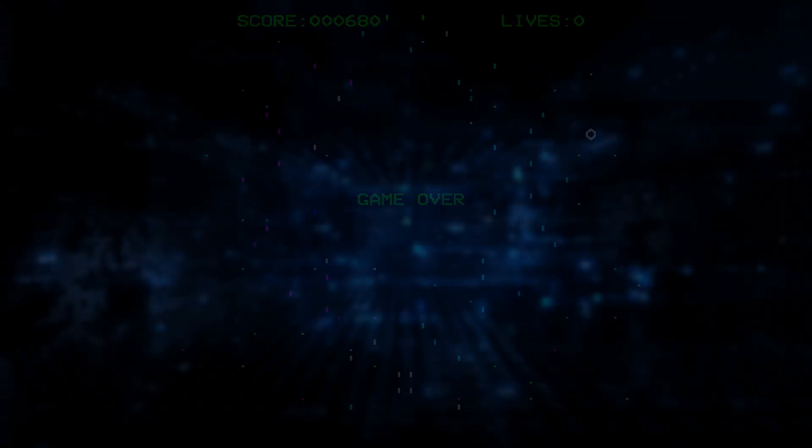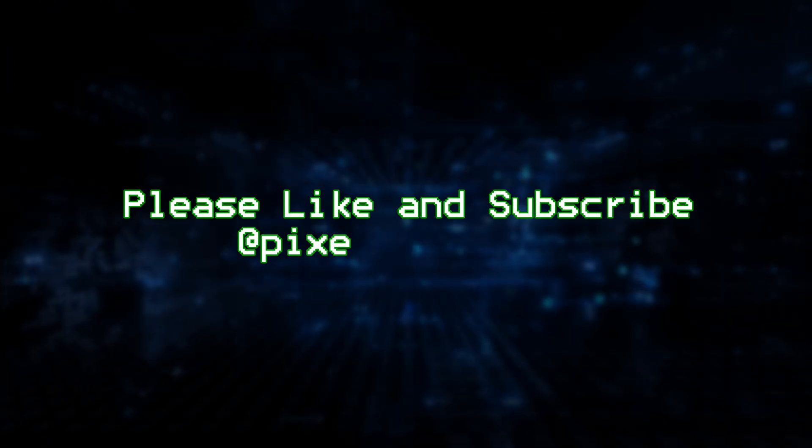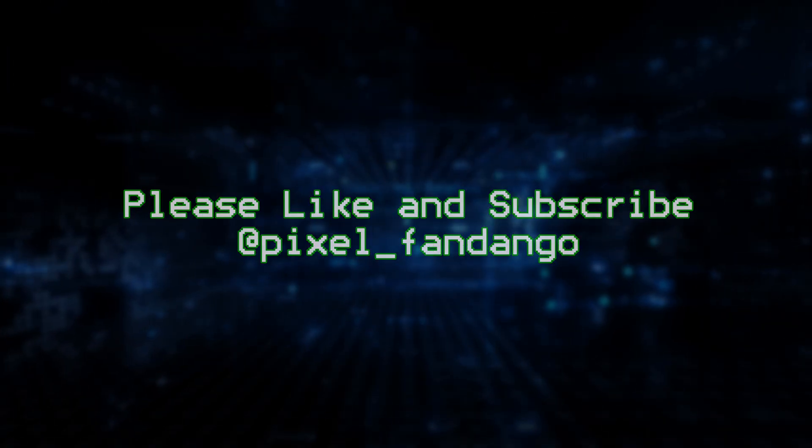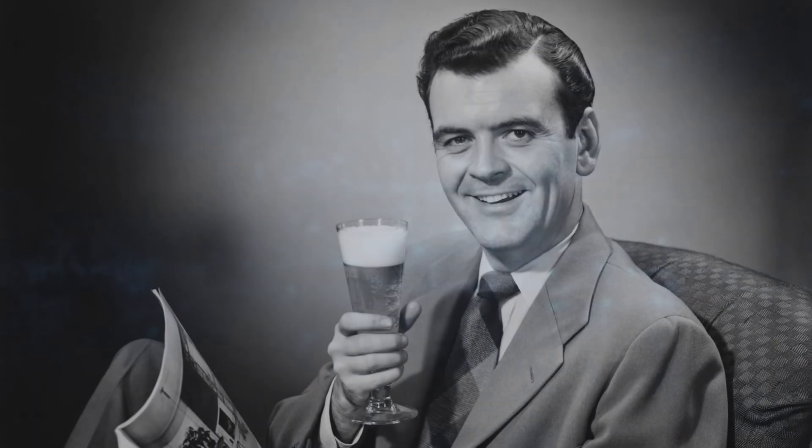Thank you so much for watching. I hope you enjoyed it. I'm Andy Fandango and I'm going to the pub. Cheers!